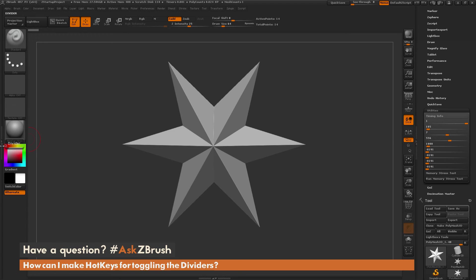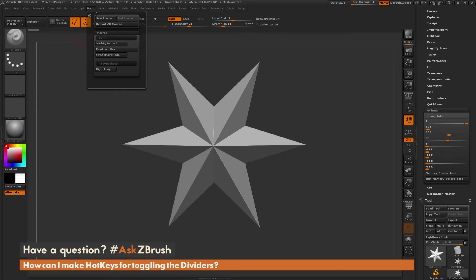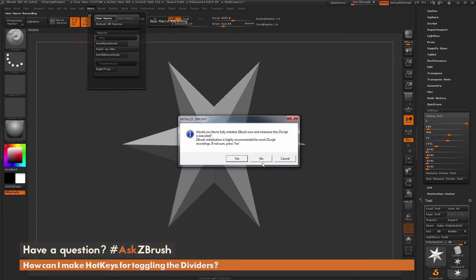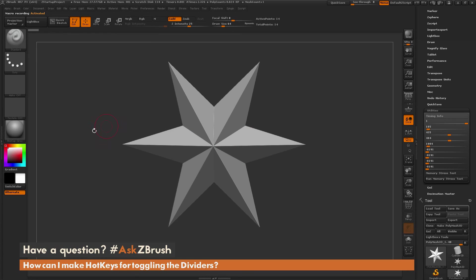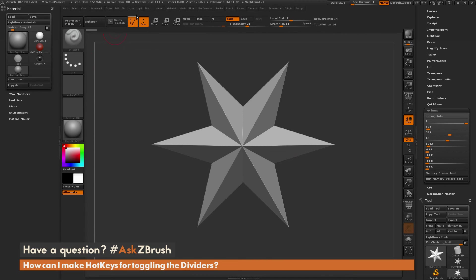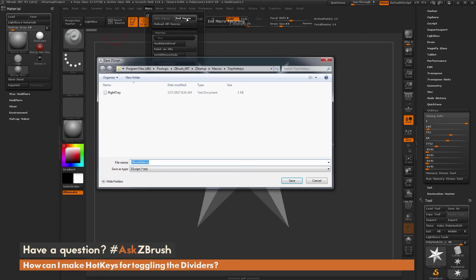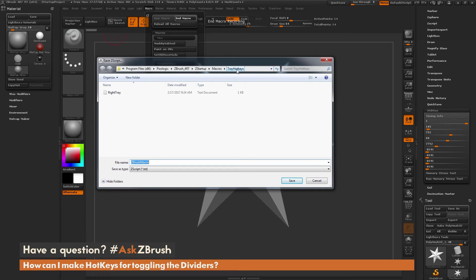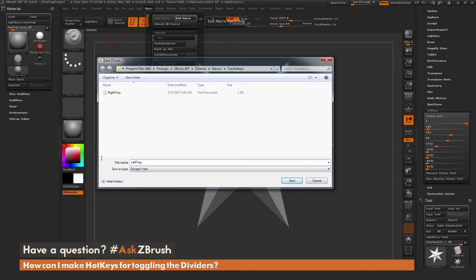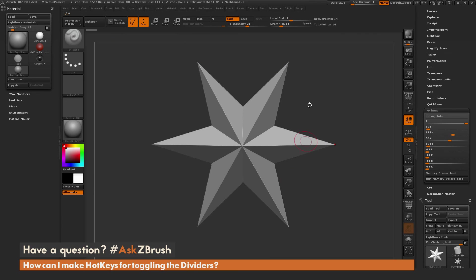If I want to create another macro for this divider, I'm going to go back up to the macro area and do new macro again. I'm going to hit no to the pop-up. I'm going to click the divider once, then go to macro again and do end macro. This is going to open up that directory again where those macros were stored, and it should already be in that tray hotkey area. I'm going to label this one Left Tray and click Save.